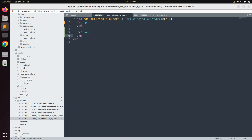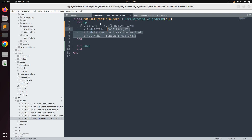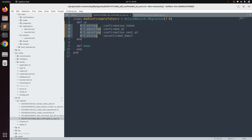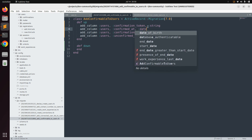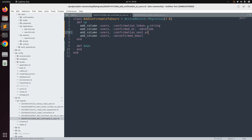Go to the newly generated migration and in the up method, paste the copied attributes. Correct the indentation, and replace the t.string definitions with the add_column method: add_column :users, followed by the column name and type. confirmation_token is of type string; confirmed_at and confirmation_sent_at are of type datetime; unconfirmed_email is of type string.